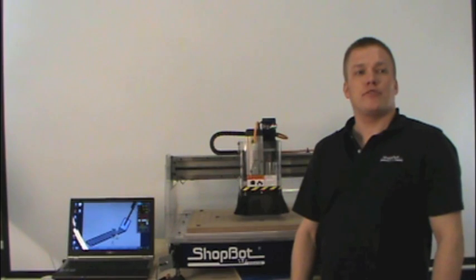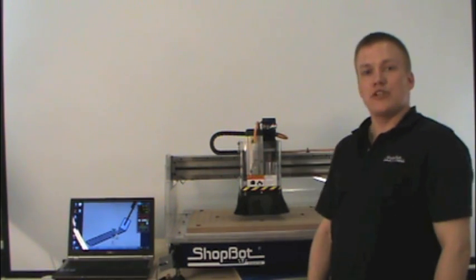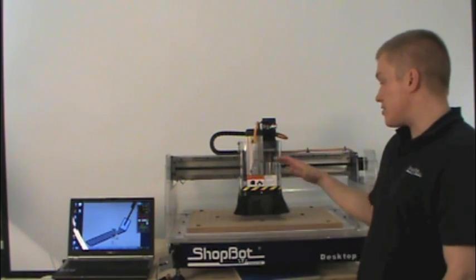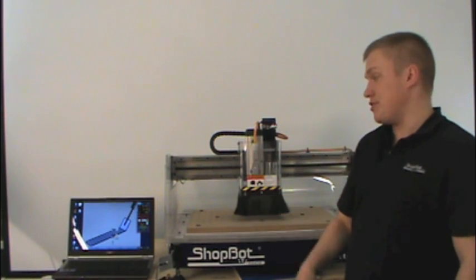Hey, I'm TJ with ShopBot Tools and next we're going to show you how to zero your Z-axis on your ShopBot desktop.